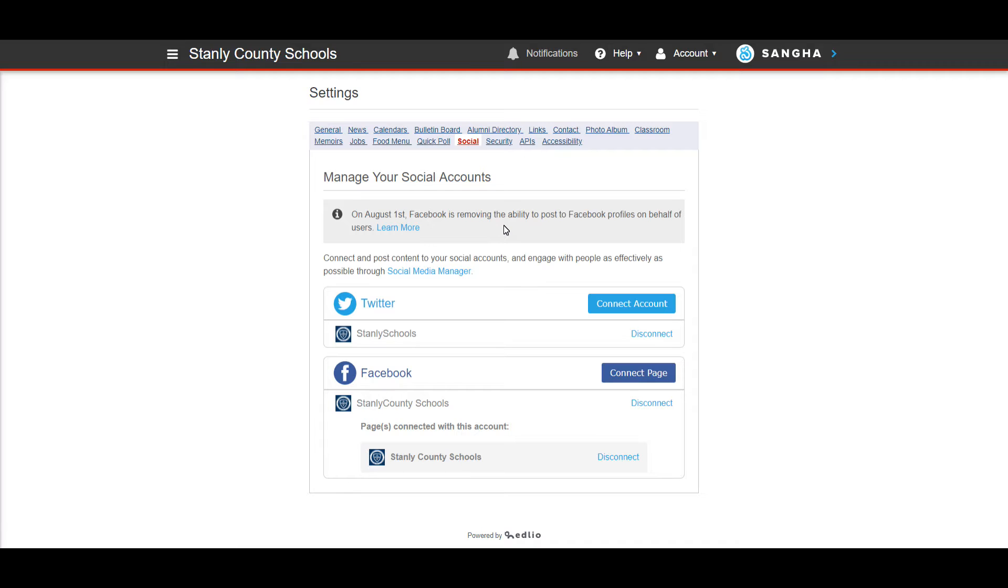That's just if we had a user called Stanley County Schools we couldn't use Edlio to post as the user. But we can still use Edlio to post as the page and that's really what we want.